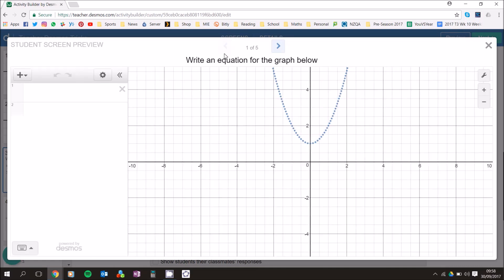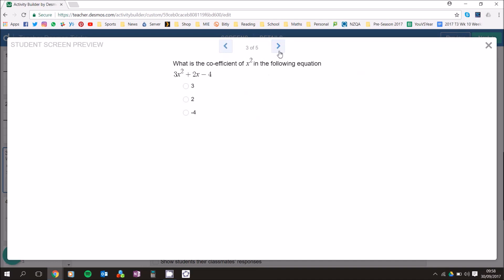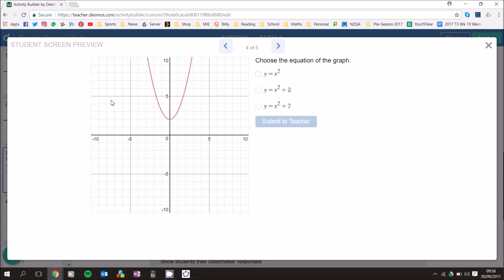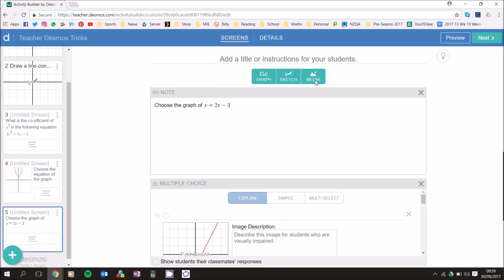Let's look at the Preview of everything we've built. Screen 1: 'Write an equation for the graph below.' Screen 2: Free-draw sketch on a graph. Screen 3: Multi-choice input question. Screen 4: Multi-choice with a graph on the left. Screen 5: A question with graph images to choose from. Remember you can put an image instead of a graph — the possibilities are endless with this tool.